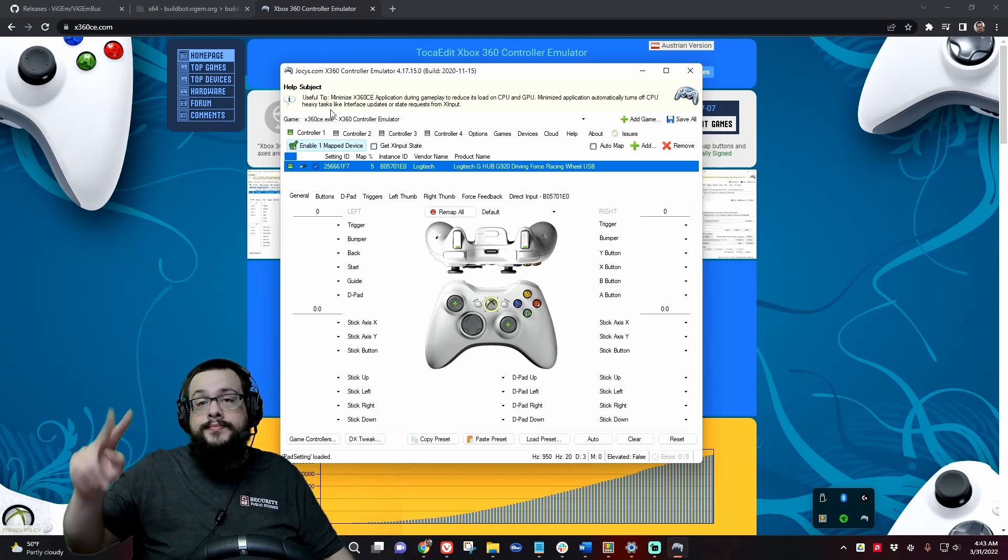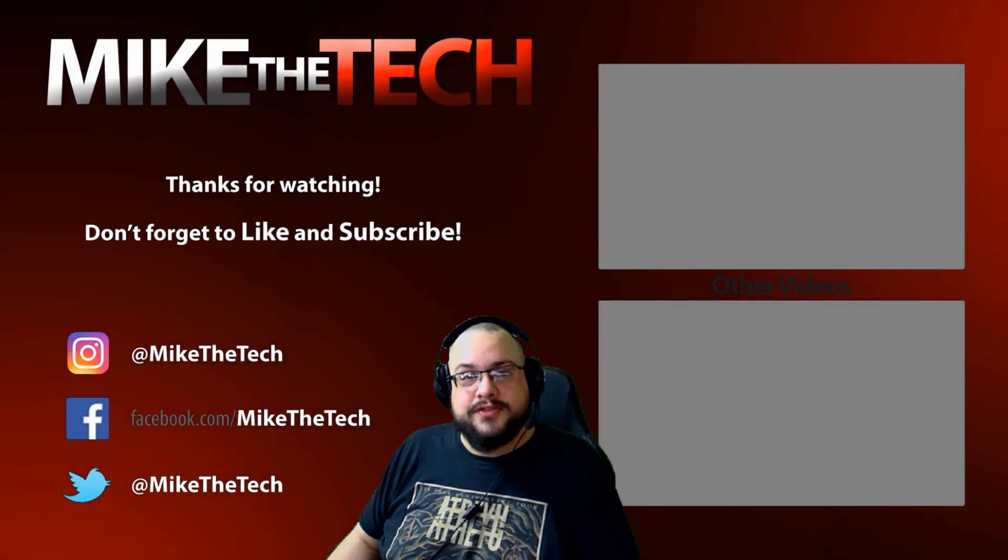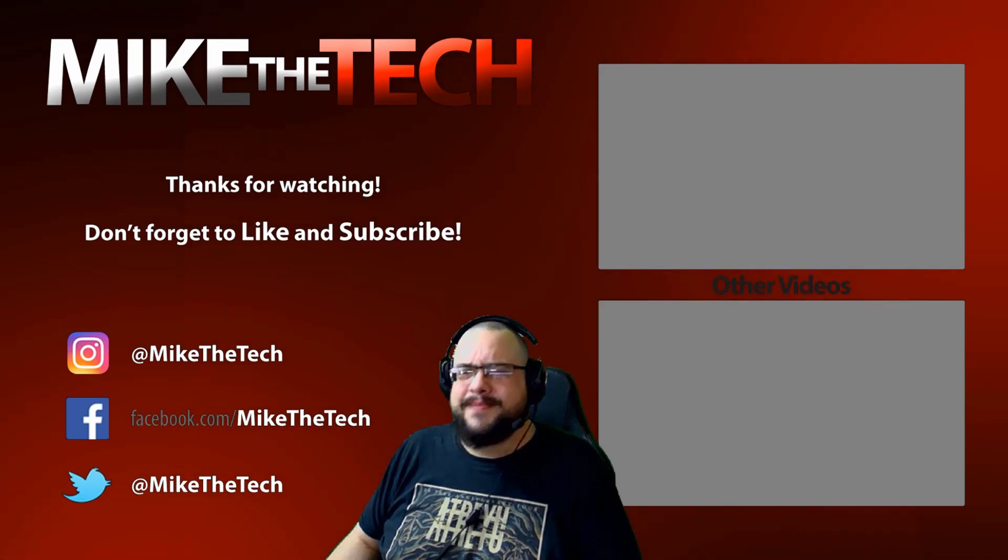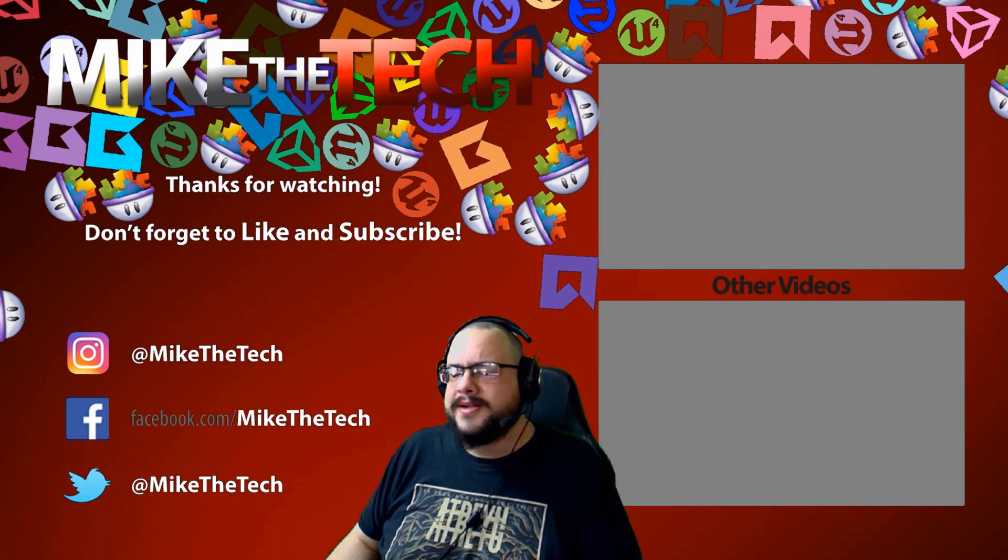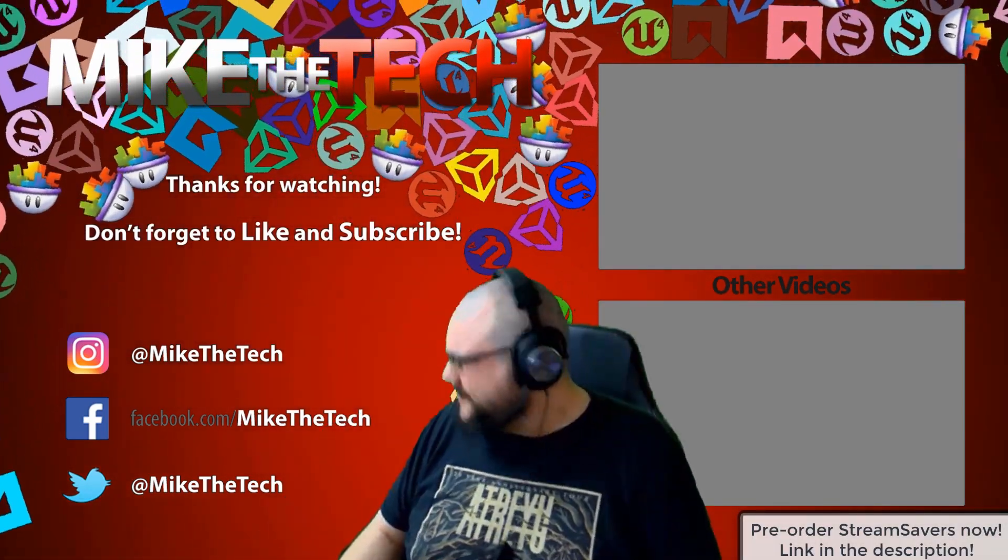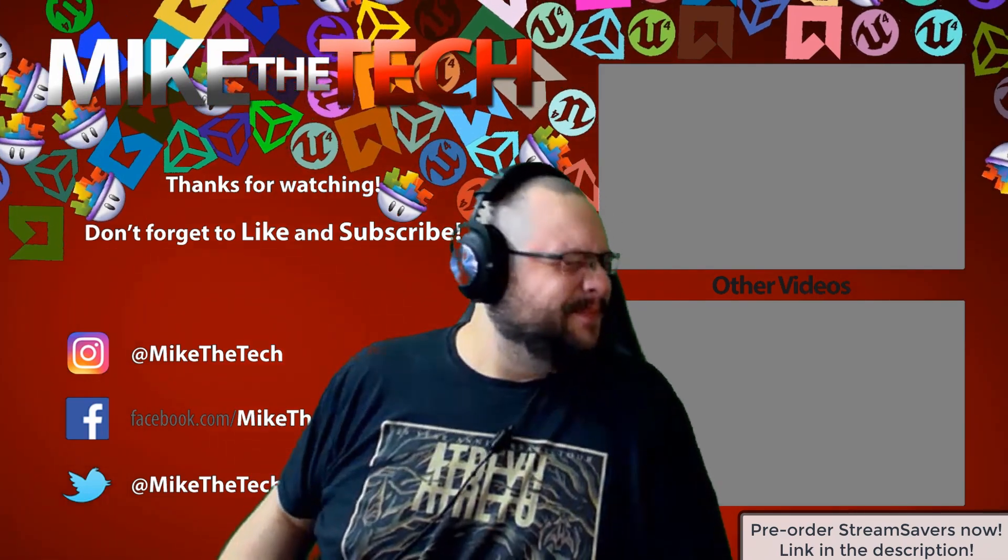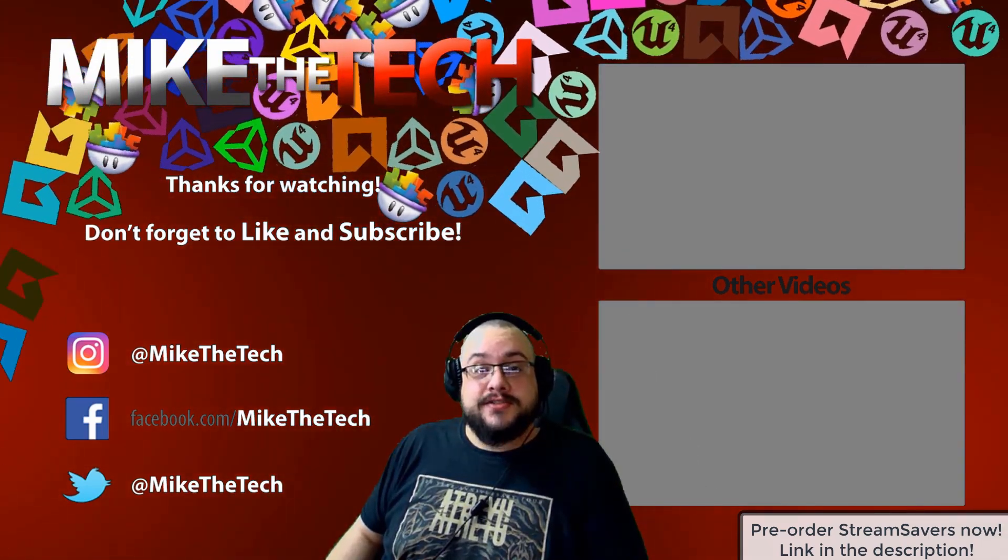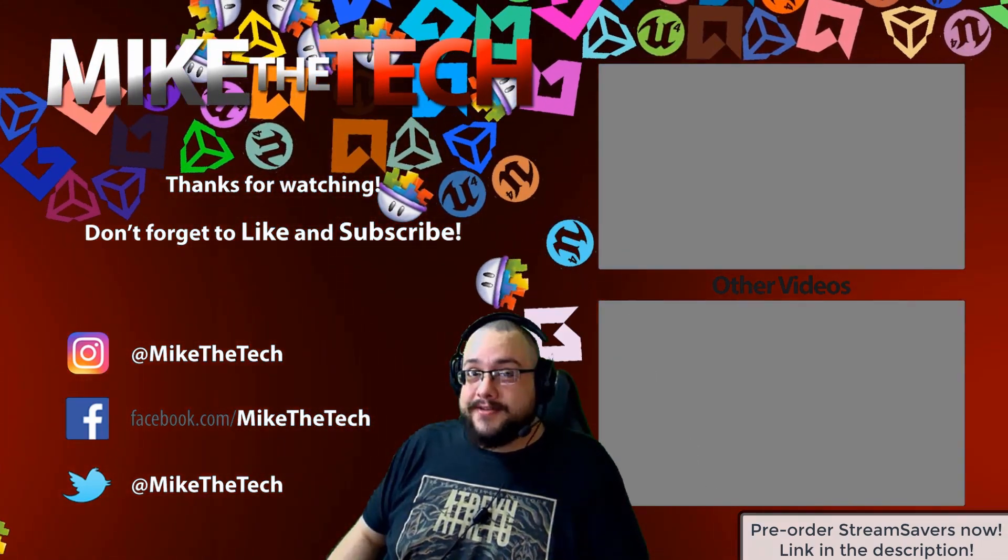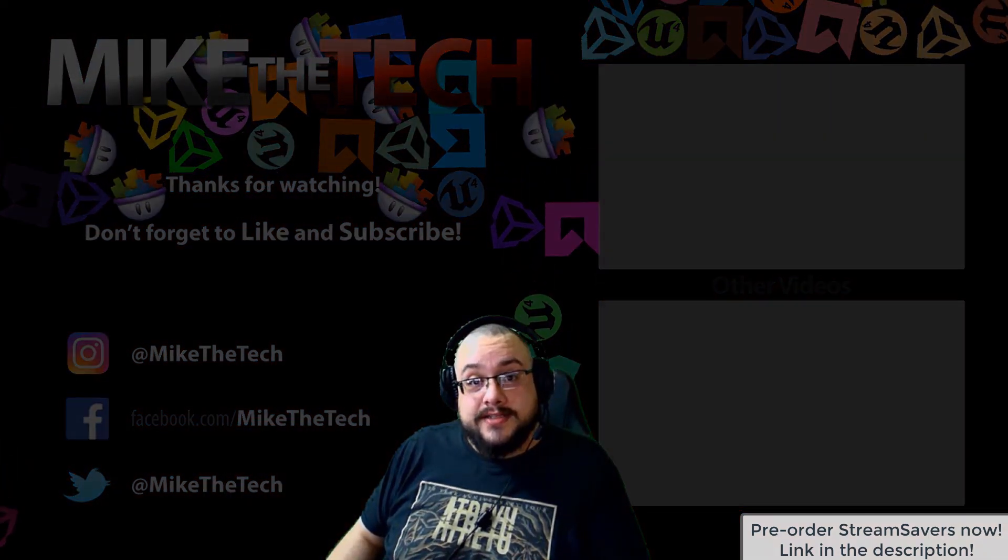What, you've never heard of Stream Savers? And you thought PewDiePie was the only YouTuber to make a game? I made a game too and it's called Stream Savers, and it's available for pre-order right now for $9.99, and that's a great price.